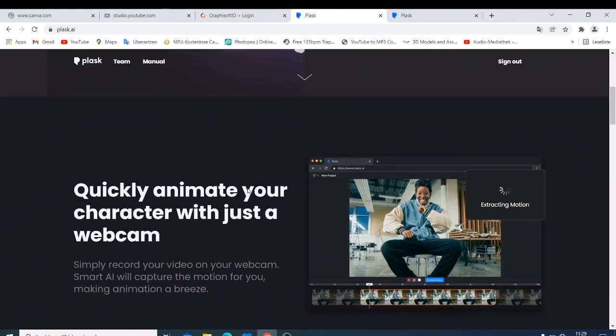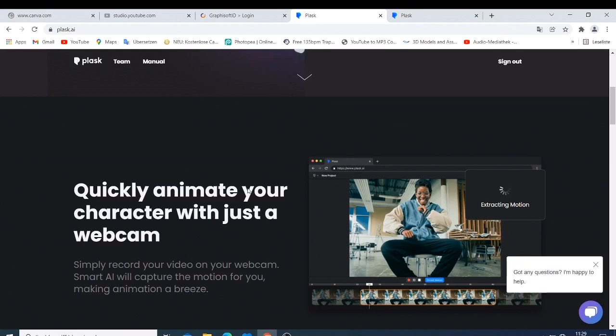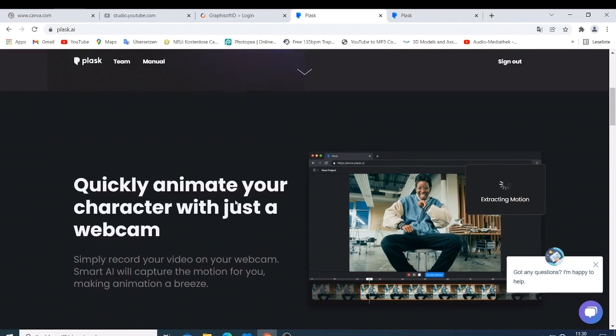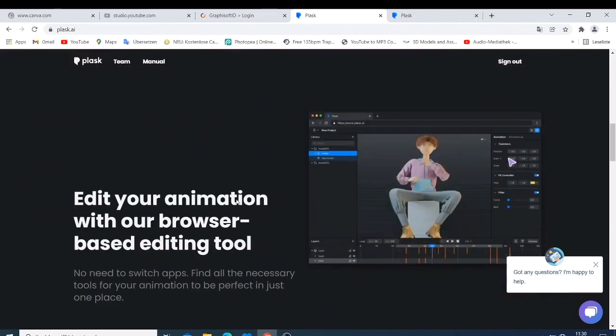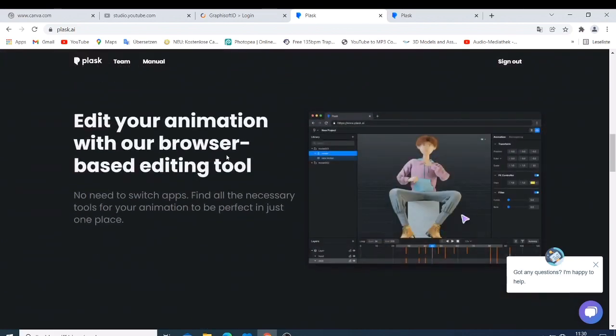They try to show you this one, like you can quickly animate your character with just a webcam. You just take a webcam and animate your character, extract this motion, and then use this motion in software like Maya, iClone, Unity, or Blender. This is just amazing. So then you can just edit your motion with the browser-based editing tools.